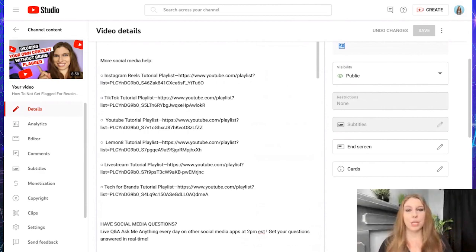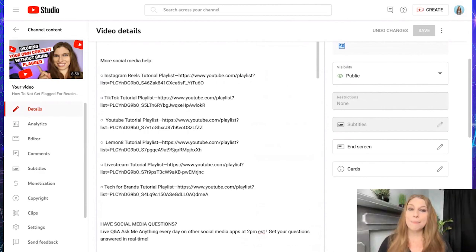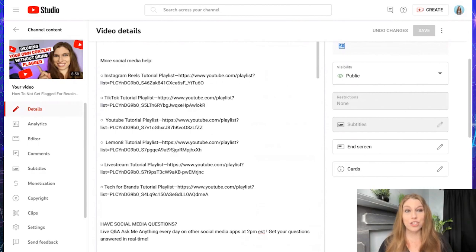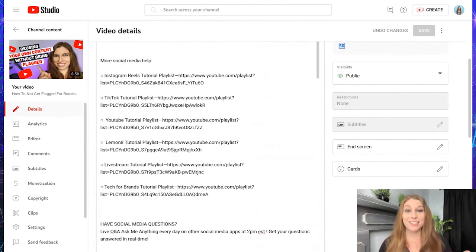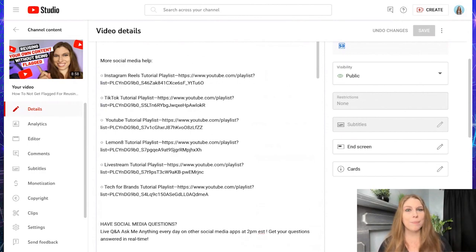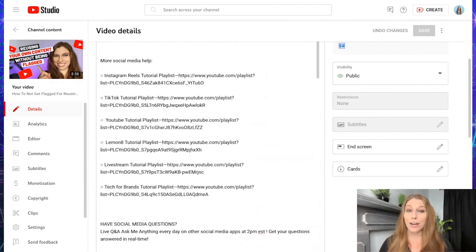Questions, just go ahead and drop it down below and follow along for more YouTube features that will help save time and effort with your content creation so that you can make a profitable business that works on your behalf while you're off living your best life because your business is working on your behalf. We'll see you in the upcoming episodes.